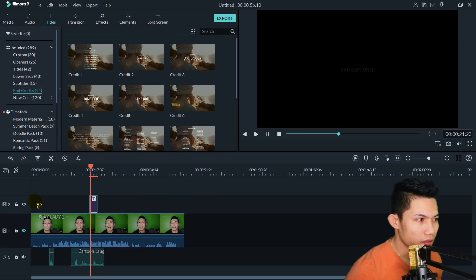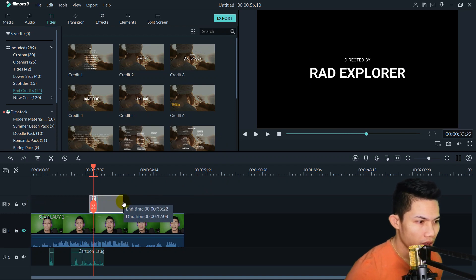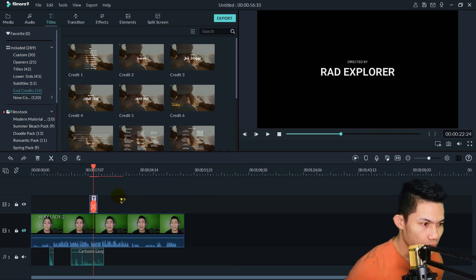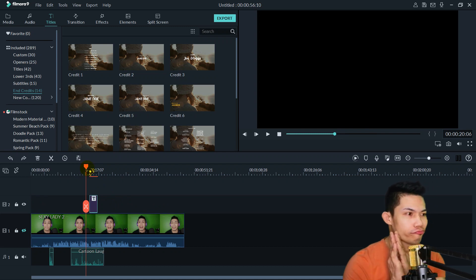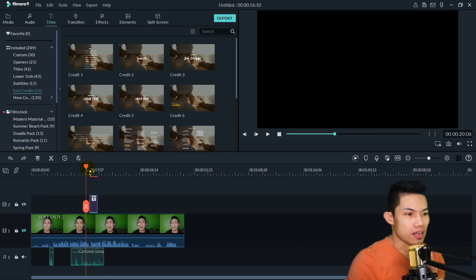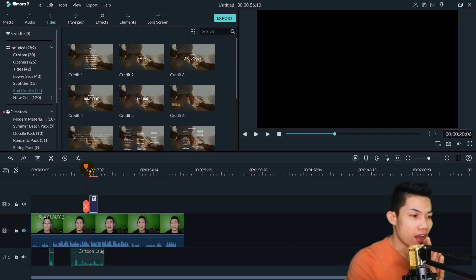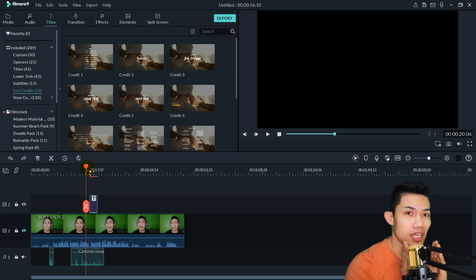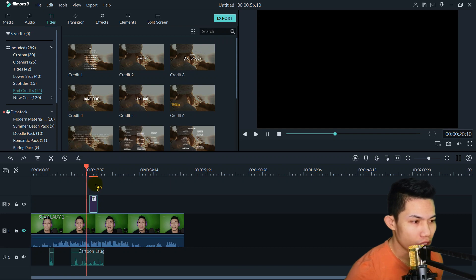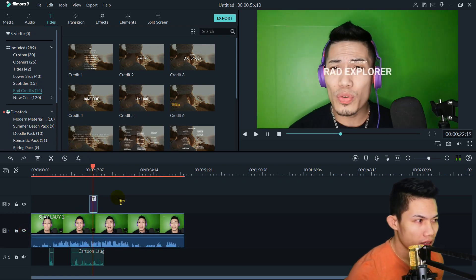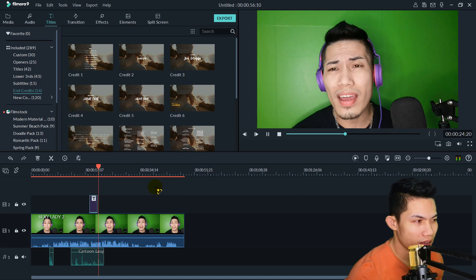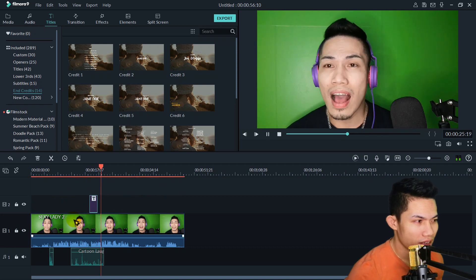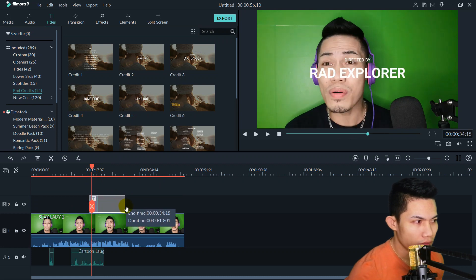If you want to lengthen it guys, the duration of the text, how long it stays before it stops, we can drag it. For example, this is just its normal duration. You can extend it. For example, place it here.